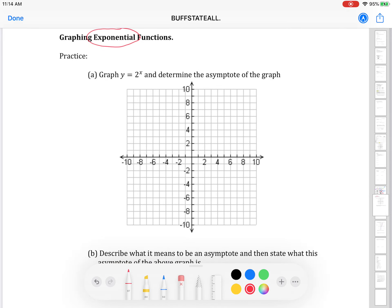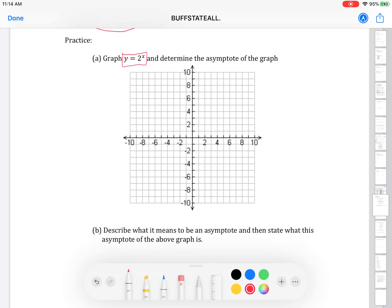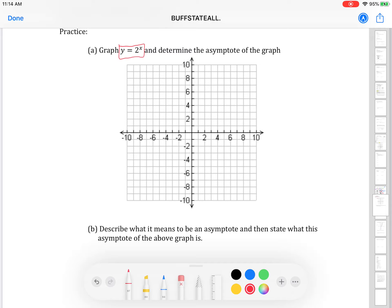To graph an exponential function really isn't much different than graphing a quadratic function. The equation says graph y equals 2 to the x and determine the asymptote — we'll get to that in a second. For now, let's focus on how to graph this. Go to your calculator, hit the y equals button on the top left, and type that in.